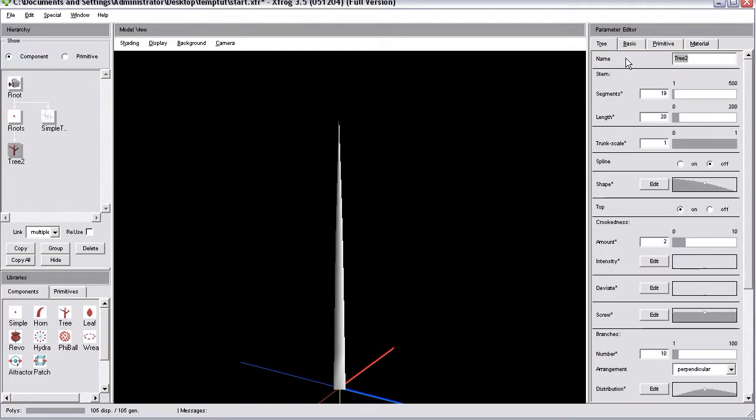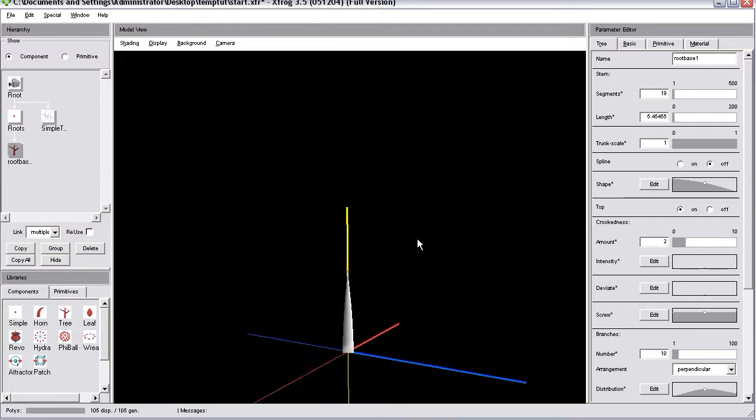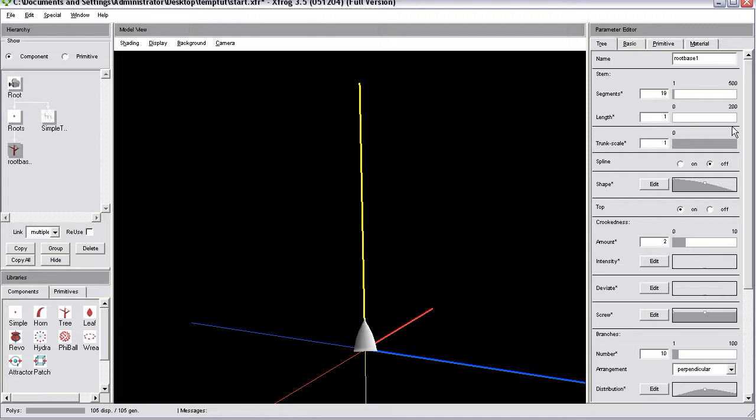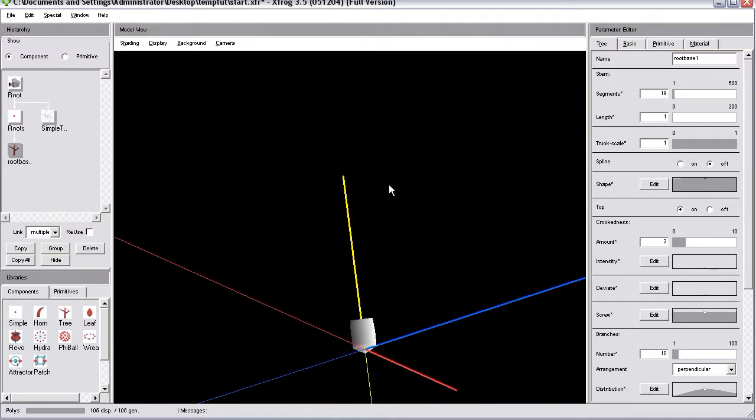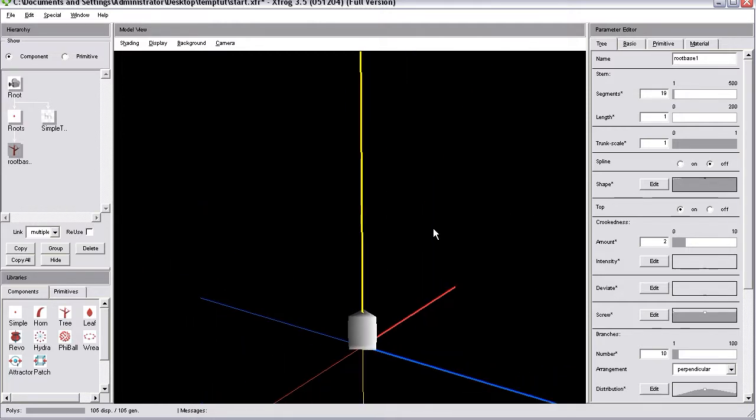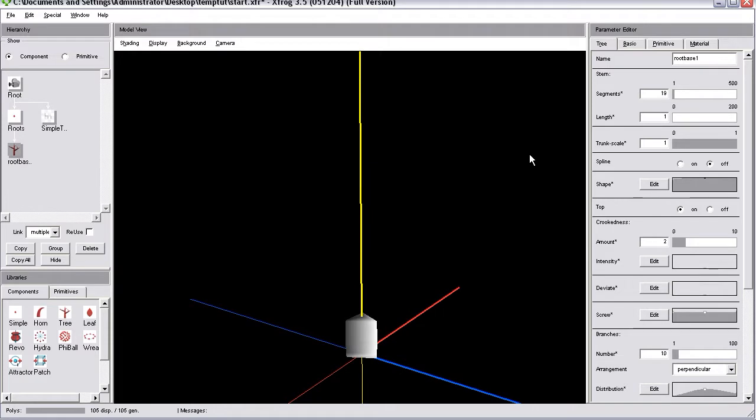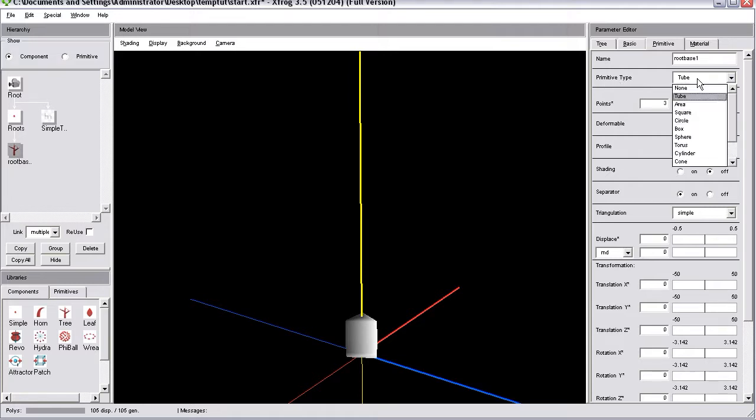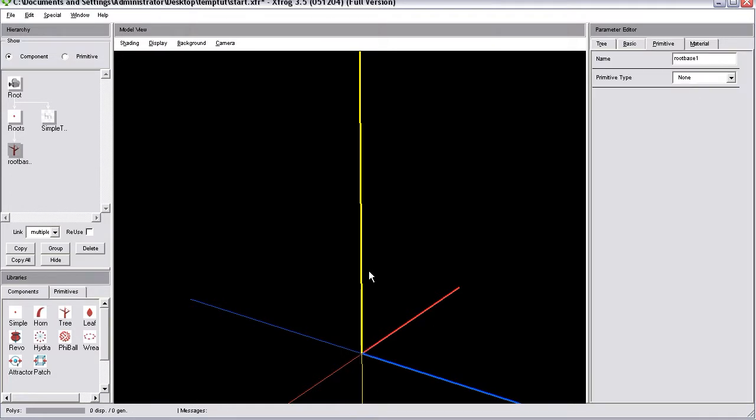I'll rename that one to root base 1. We will reduce the length to about 1. Then we will increase the thickness. We can fine-tune that all later on. And now go to the primitive tab of this root base object. Go for the primitive type parameter and change that one to none. Now it's invisible but it's still there and it still can create child objects.